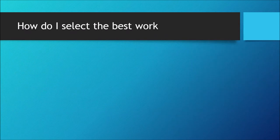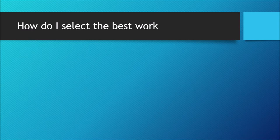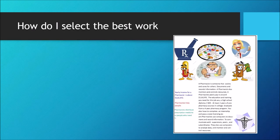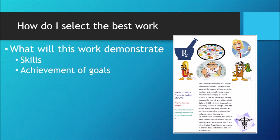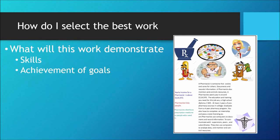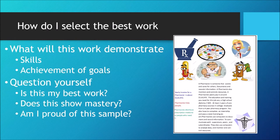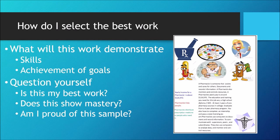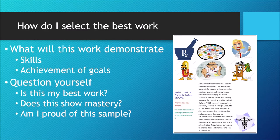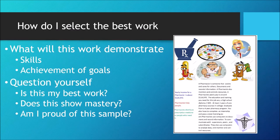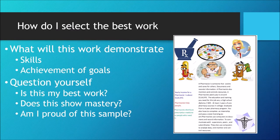So how do I select the best work? Ask yourself the following questions about each sample. Is this my best work? Does this show mastery of a skill? Am I proud of the sample? If the answer to all these questions is yes, then you may select your work for the website.